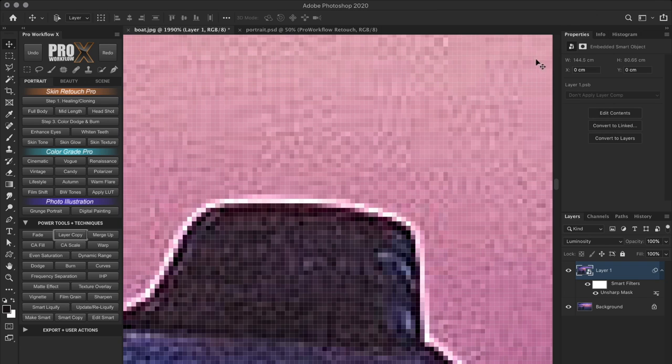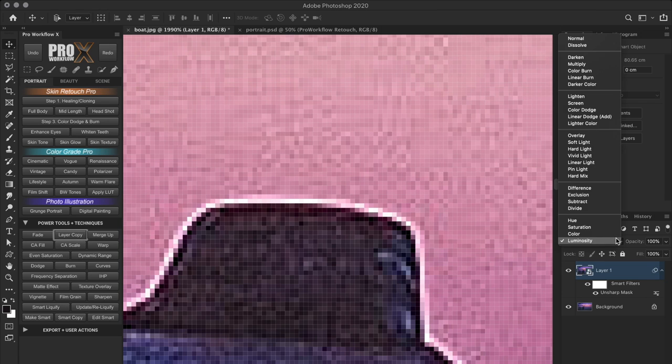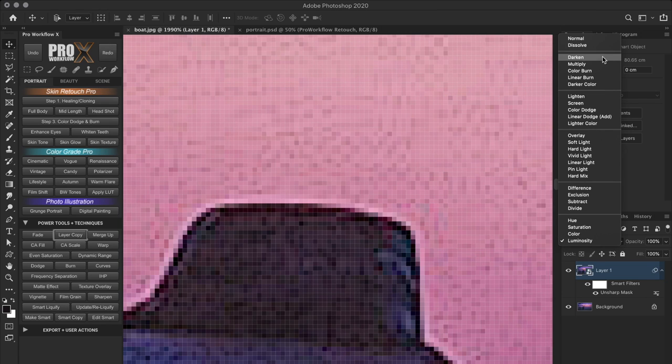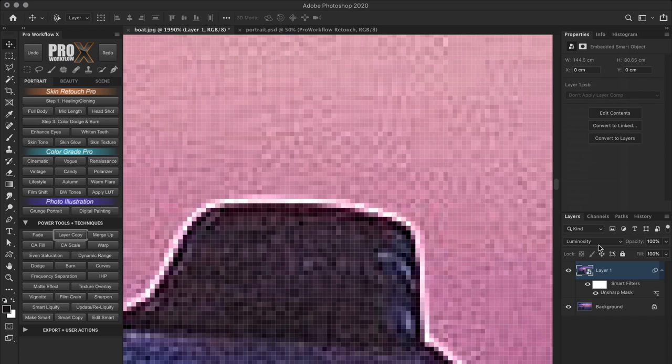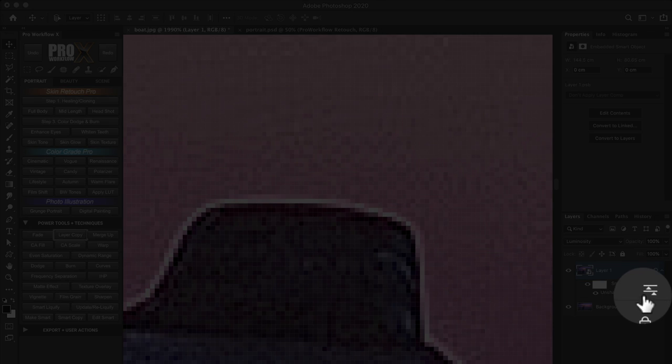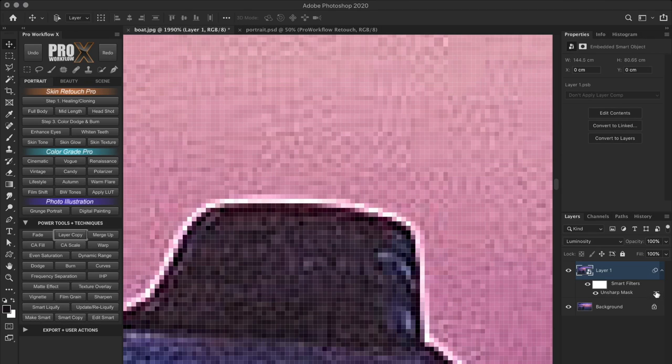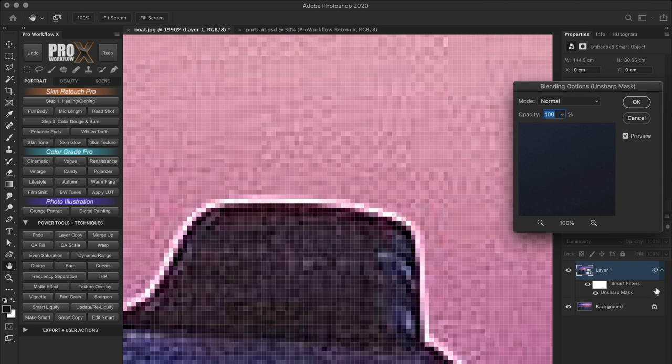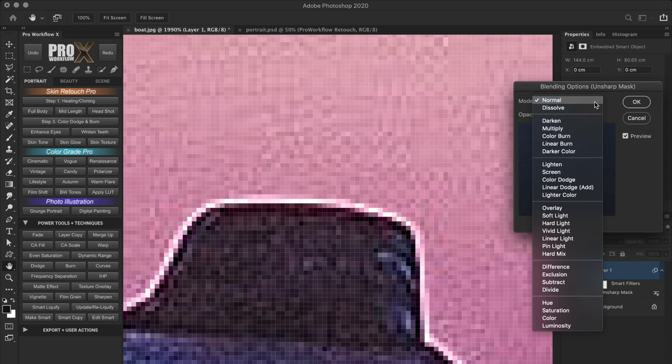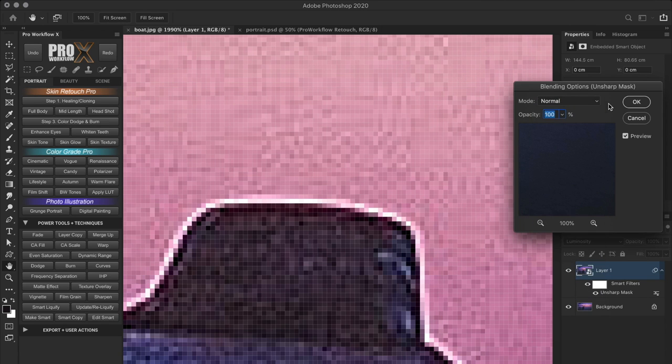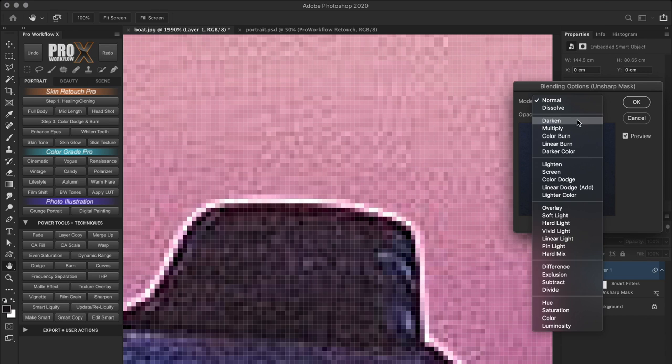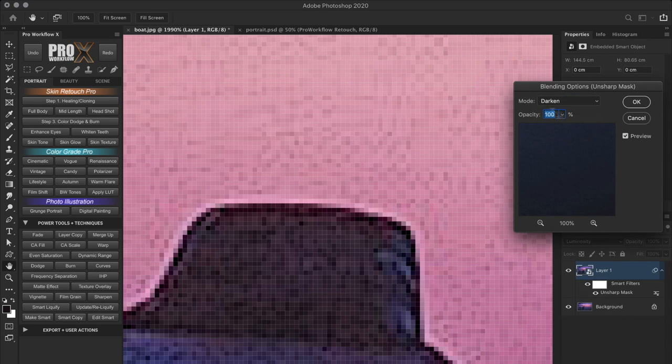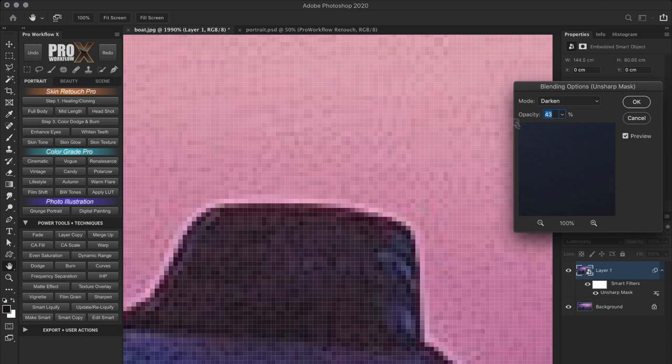Now, I want to change the blend mode to darken, but I can't do it from here as it is set to luminosity. Well, have you ever wondered what this icon here does? If I double click on this, I can now use blend modes and even layer opacity on this particular smart filter. Isn't that great? So from here I'll set the blend mode to darken, which will let me control the intensity of the dark halos using the opacity.